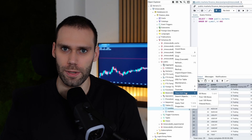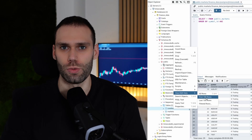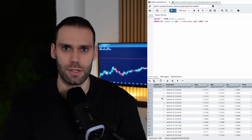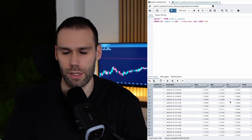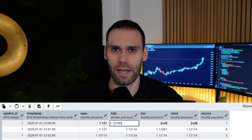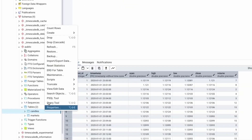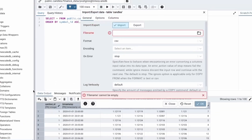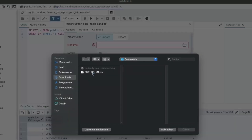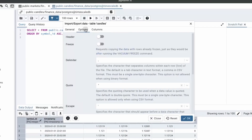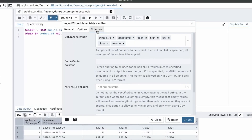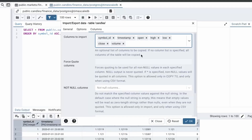Currently there are two ways to write data into the database. You could either use a database administration tool like pgAdmin, since I'm using a PostgreSQL database, and insert the data by hand — which honestly would be ridiculous — or you could import it as a CSV file. But this requires that you are using additional software, and the user is working directly on the database, which is prone to errors like importing data for the wrong symbol.